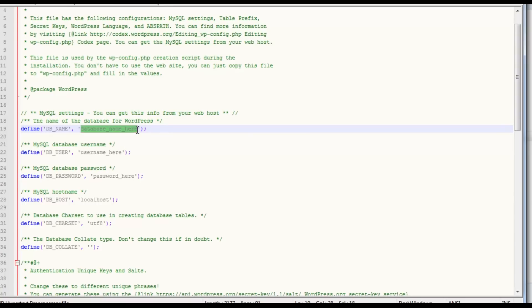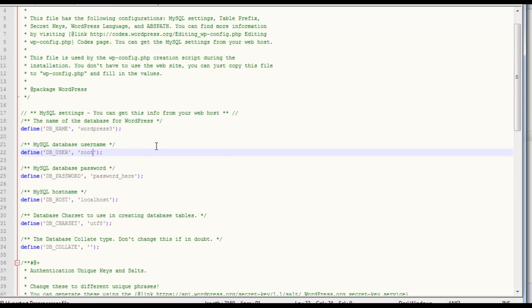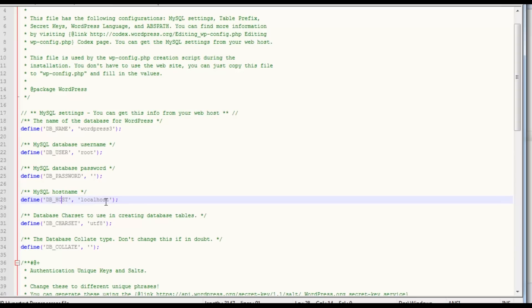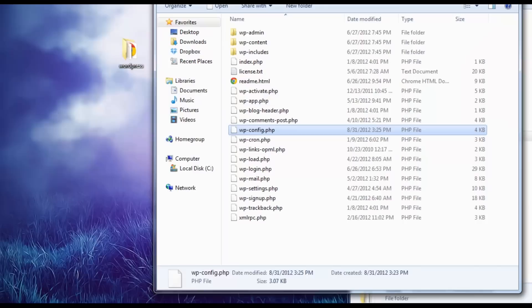The first field here, we're going to need the database name, which is WordPress 3, what I called mine. You may have called yours something else. You need the name of the user. Mine is root, and I have no password because it's a local server, it doesn't really matter. Database host is more than likely going to be localhost. So we're going to go ahead and save that and we can close that.